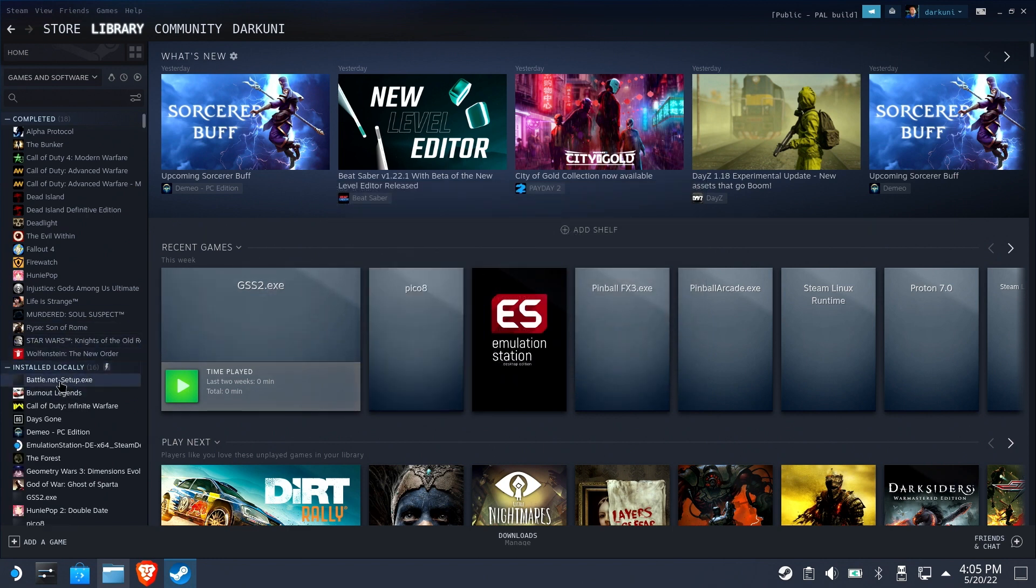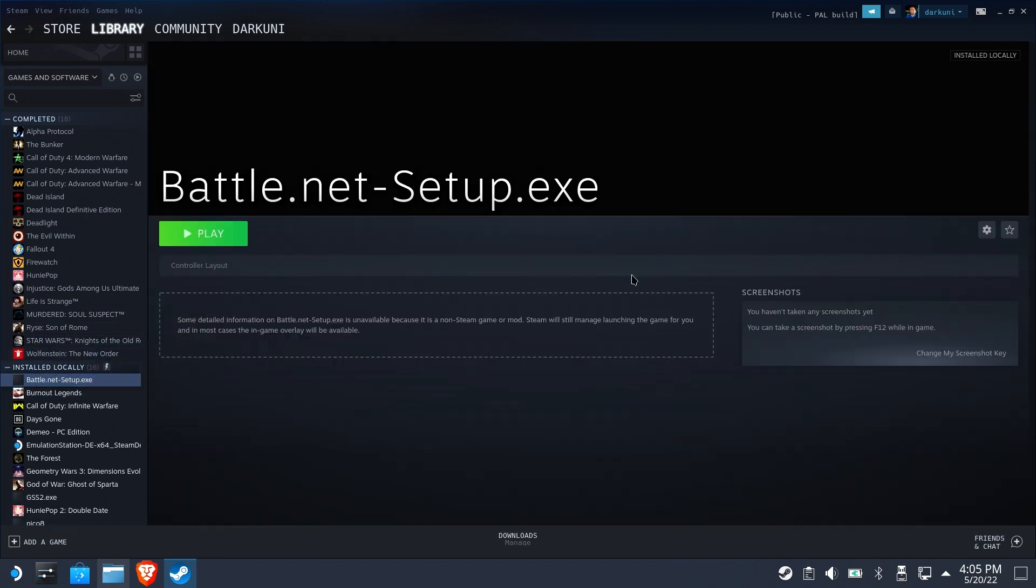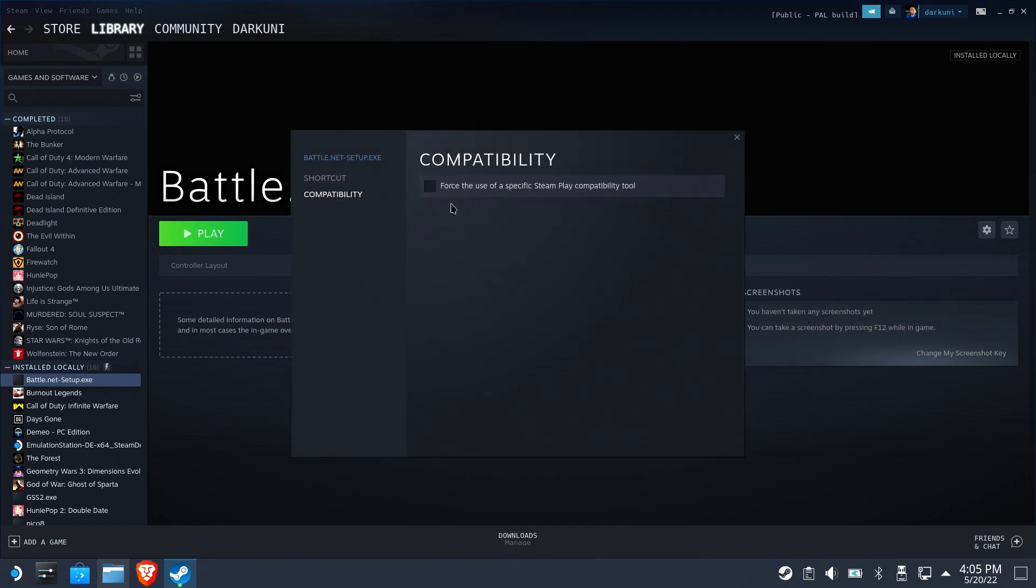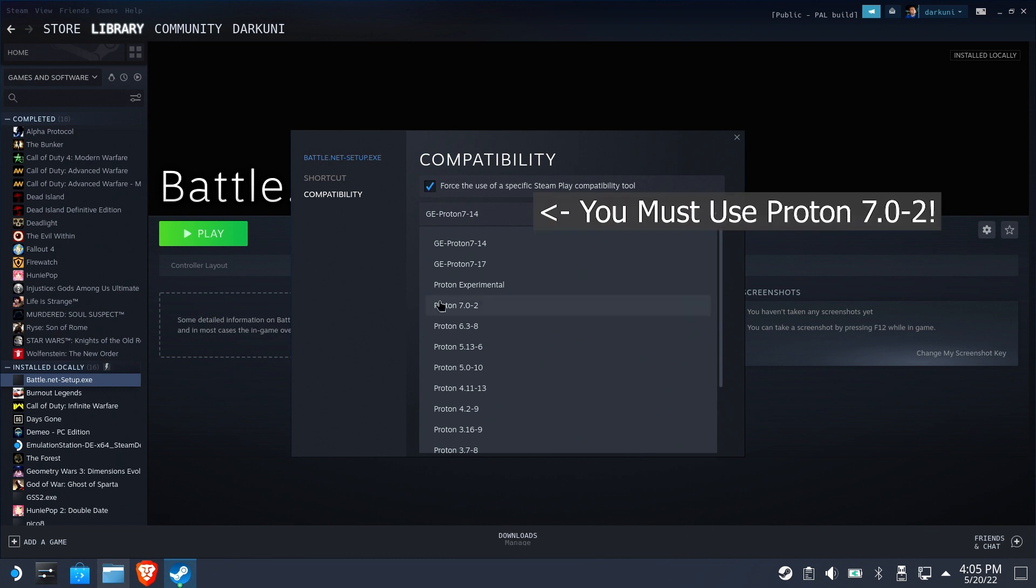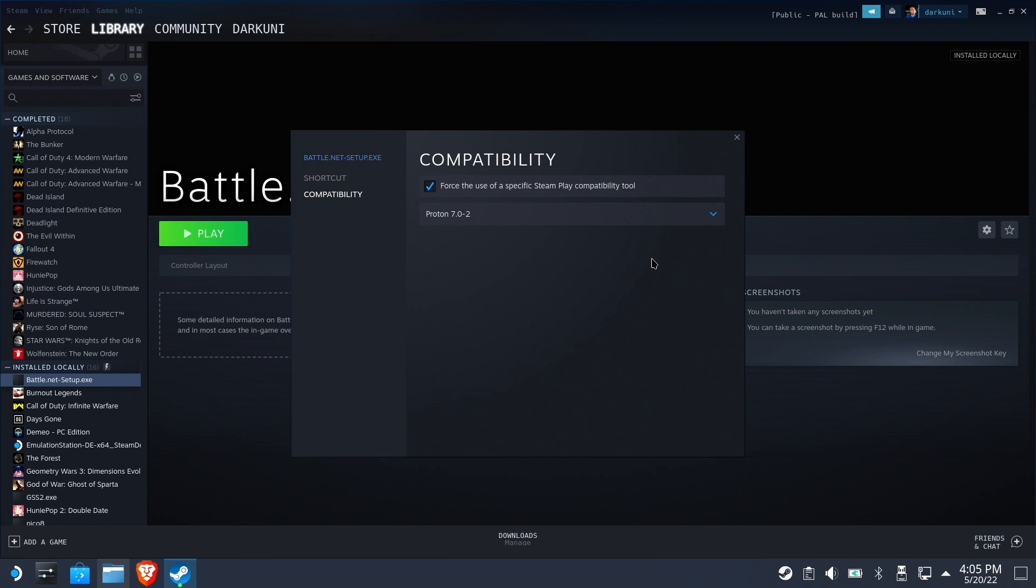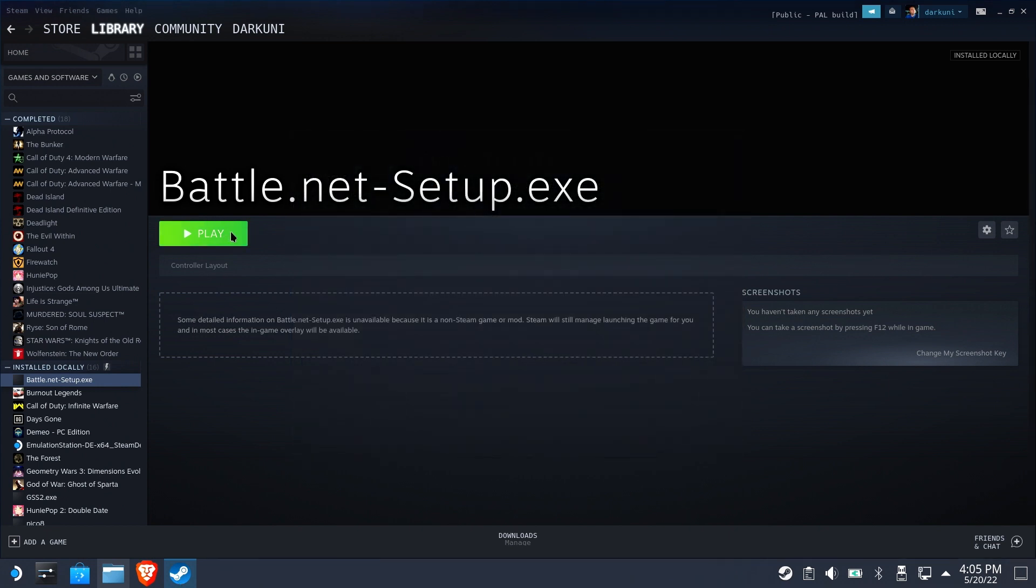You'll now see it here installed locally. Bring it up, hit the gear, Properties. And the important part here is we need to use Proton 7.02. You must use this version to install Battle.net and Overwatch first. We can change Proton versions later.